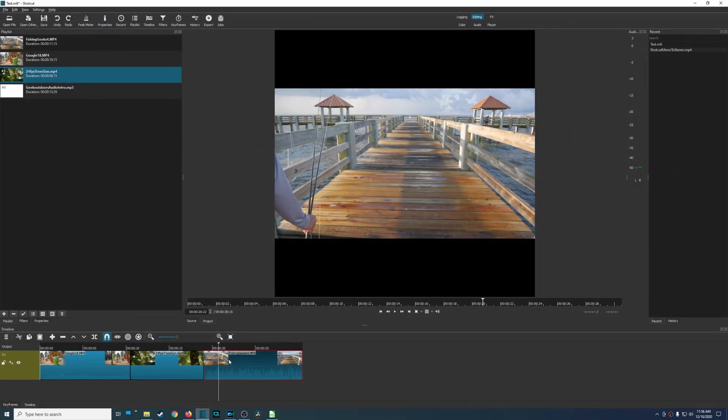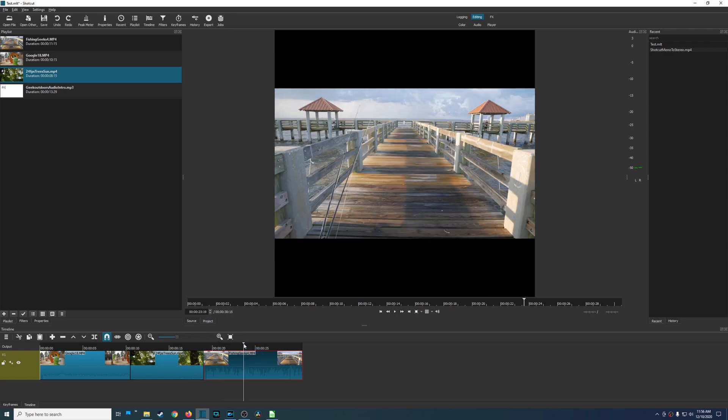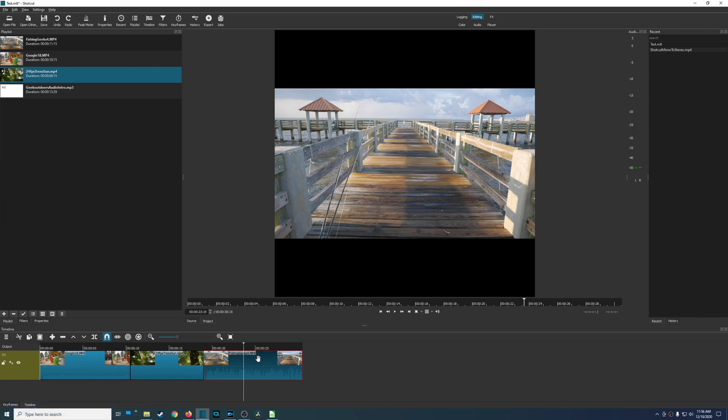The next feature we're looking at is one that affects anyone who uses these video editors and that is usability. Now in general if you use a program long enough you're eventually going to get used to how things work, however in this comparison I'm going to be looking at it more from a beginner level or somebody who's brand new to video editing.